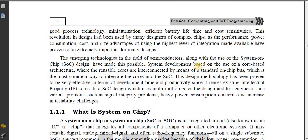System development is based on the use of a core-based architecture where the reusable cores are interconnected by means of the standard quantum bus, which is a common way to integrate the cores into the SOC. It is very effective in terms of development time and productivity.